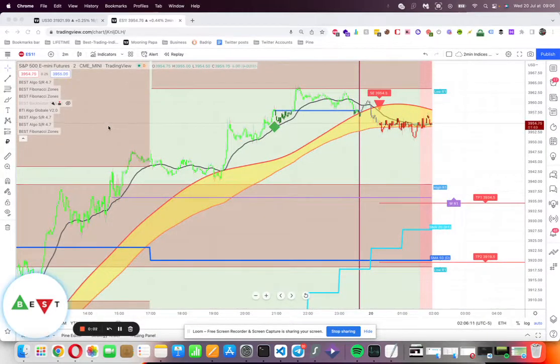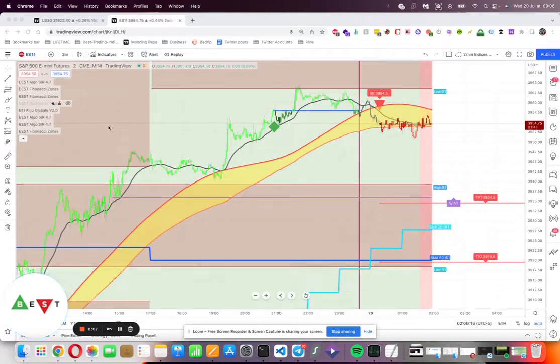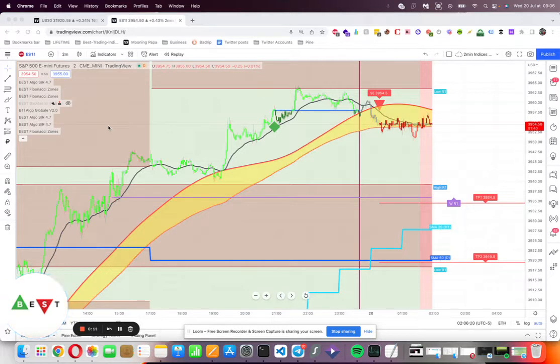Okay, good morning guys. I will try to show you in five minutes how to configure your charts and settings to get started with Bestrending Indicator.